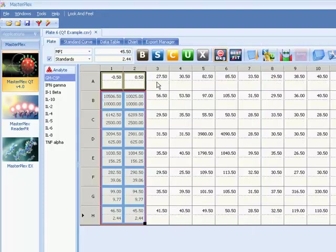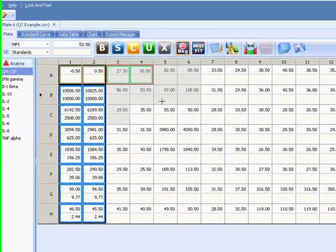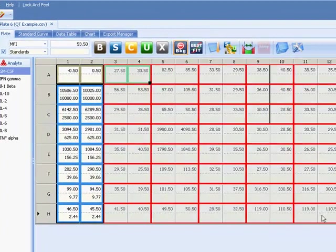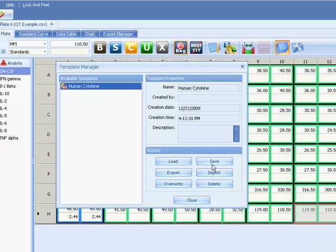Select your unknown replicate groups. This layout can now be saved as a template for similar experiments.